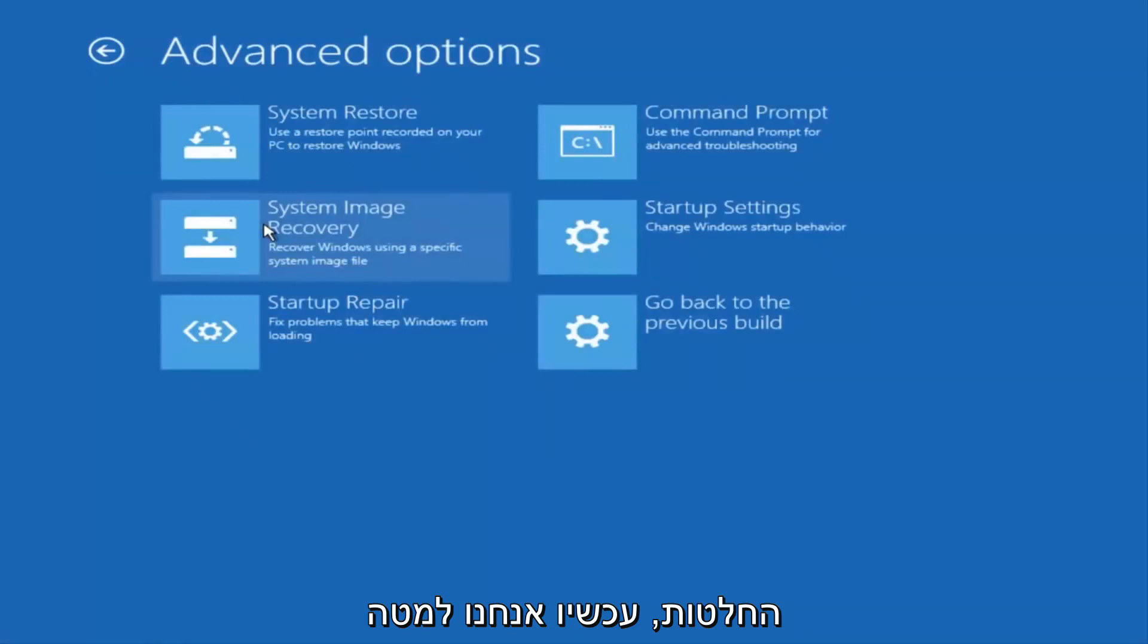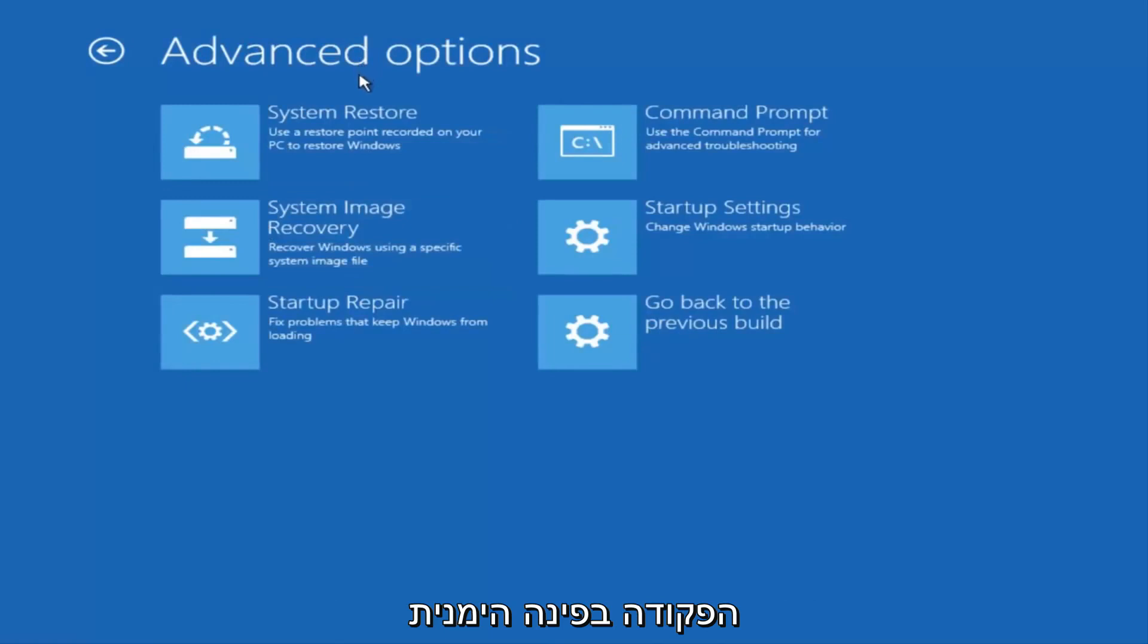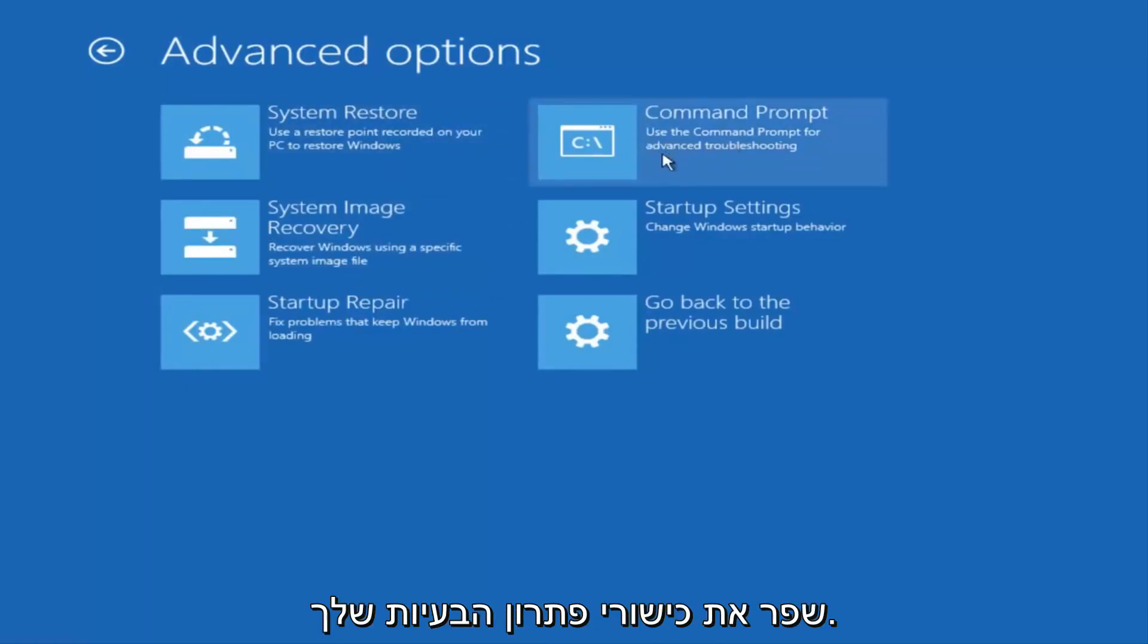And now that we're underneath Advanced Options, you want to select the tab on the top right that says Command Prompt. Use the Command Prompt for Advanced Troubleshooting. So select that.